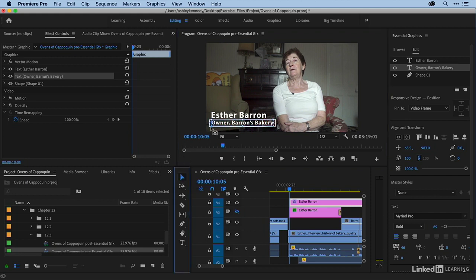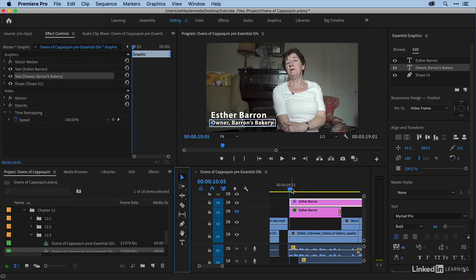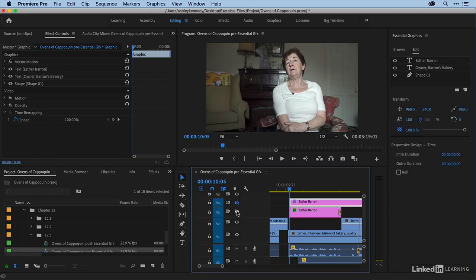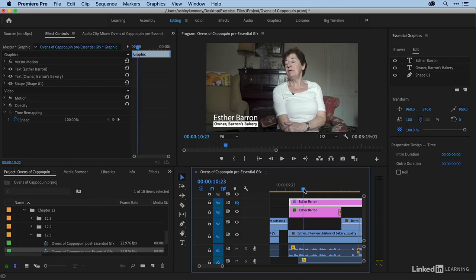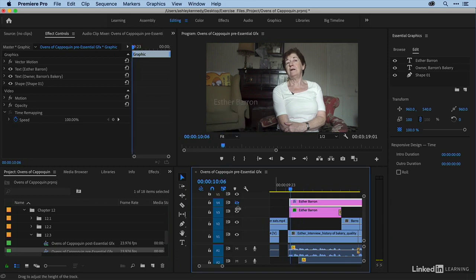I want to talk briefly about animation. You can certainly animate in the Effect Controls panel, or you can actually animate in the Essential Graphics window as well. Let me show you how to do that. I'm going to go to the point where I want my text to end, right? So we want Esther Barron to come down, we want owner Barron's Bakery to come up, just like we did here.